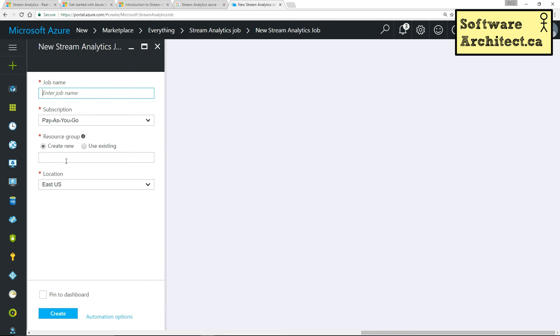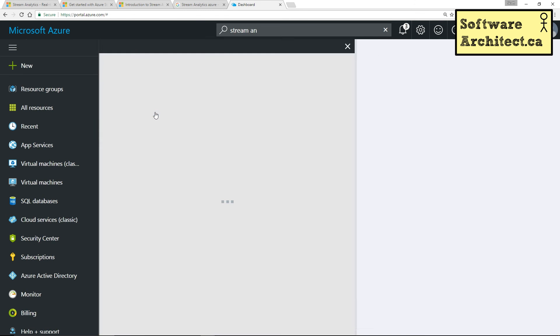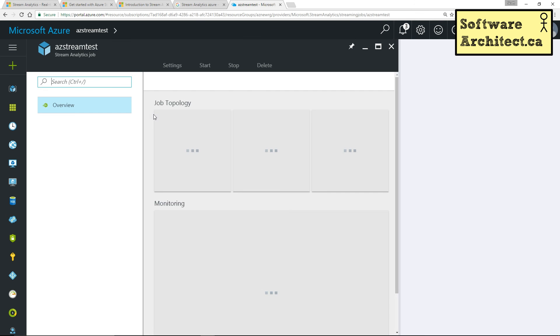Setting it up is pretty straightforward. You just give it a name, pick your subscription and your resource group and your location. Now I have one that's already created.